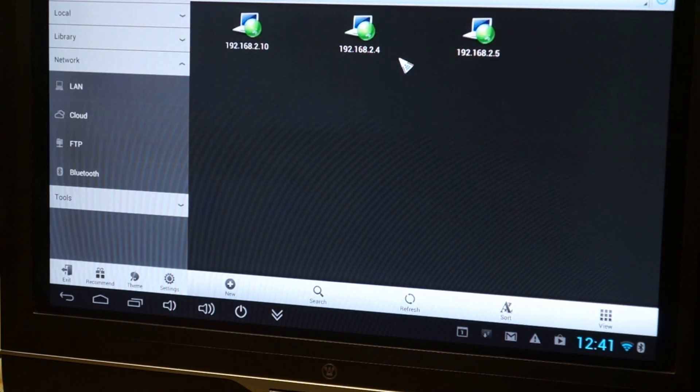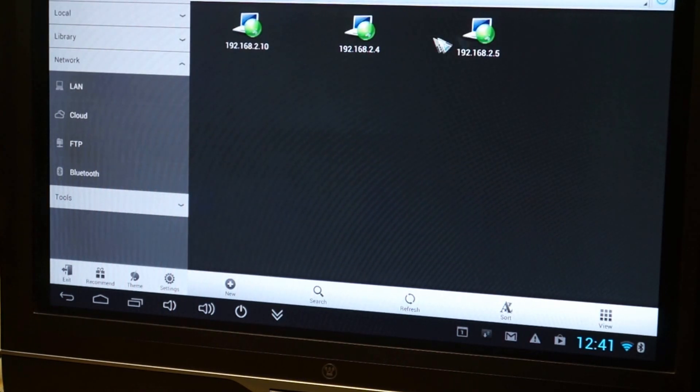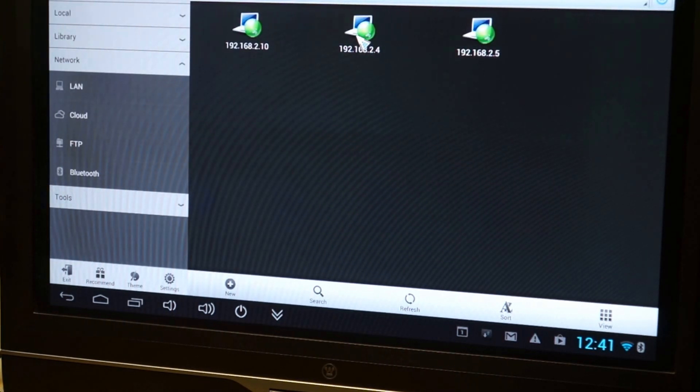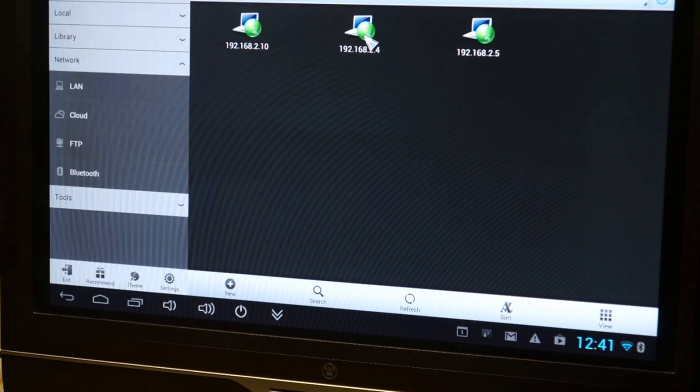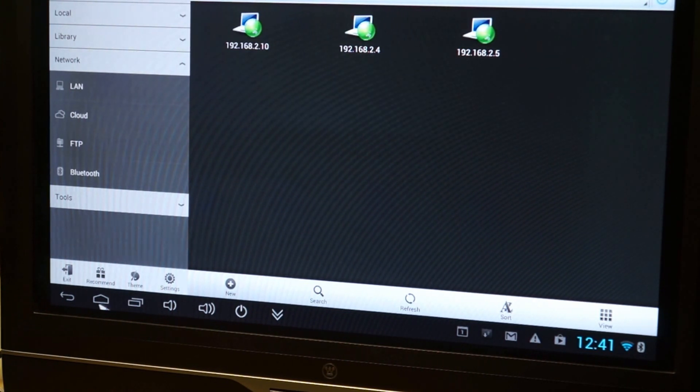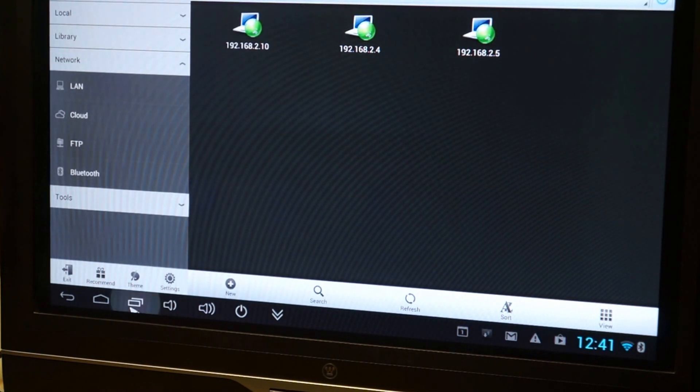LAN. These are my other computers on my network. I can link right into them.